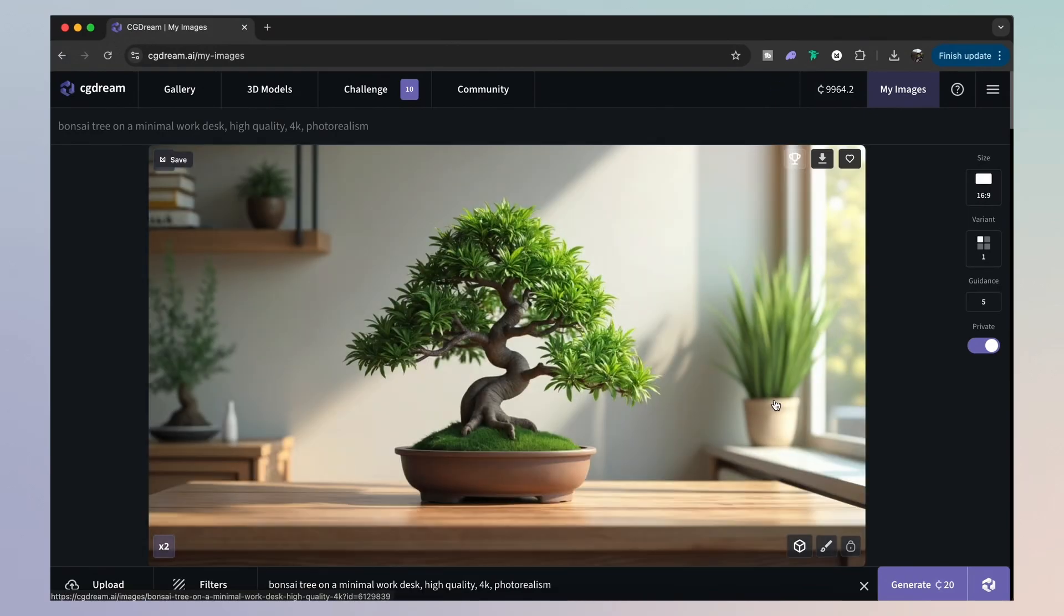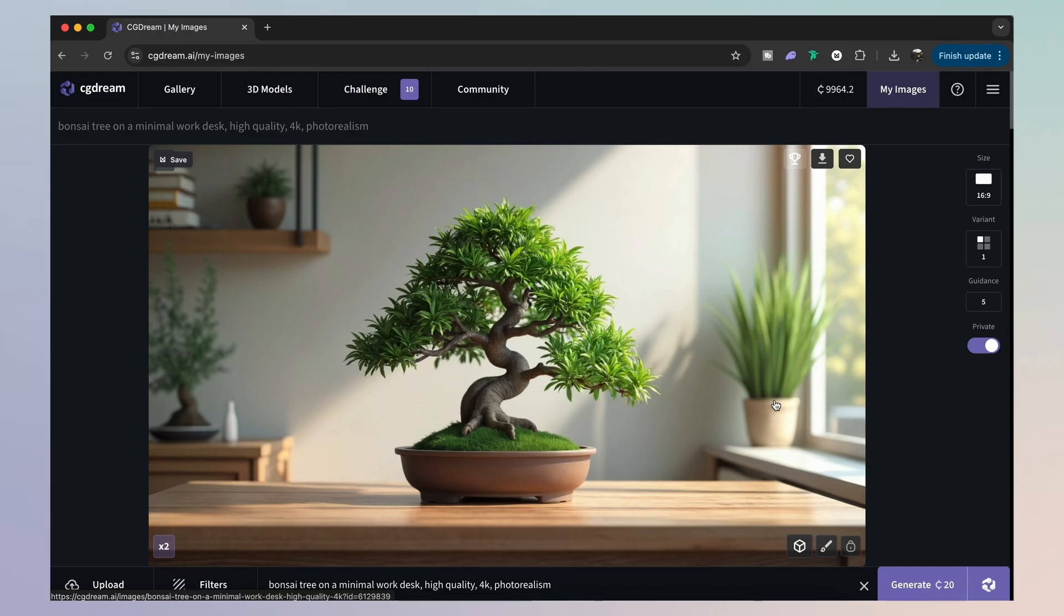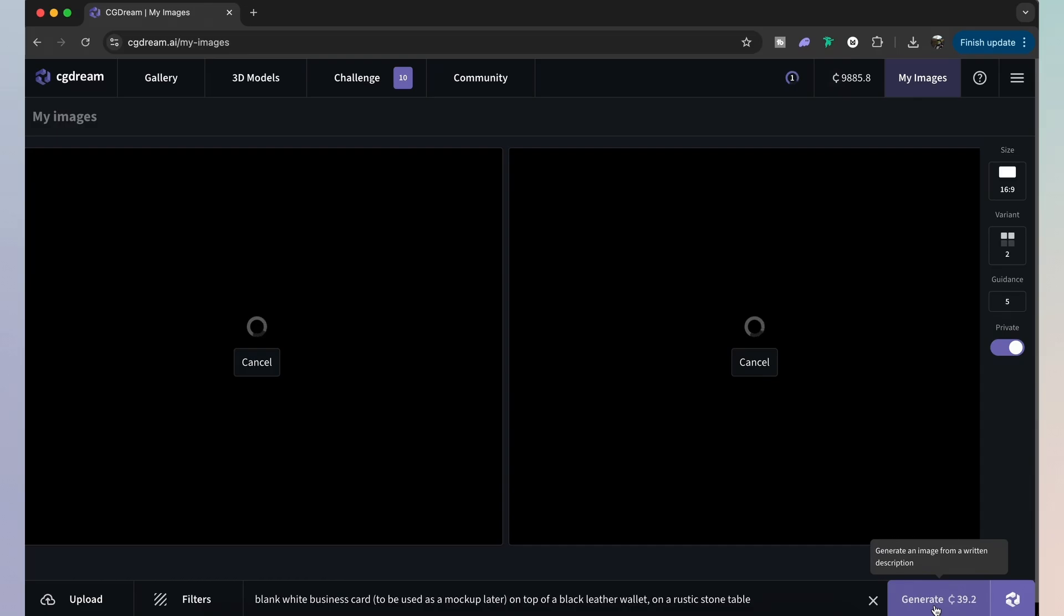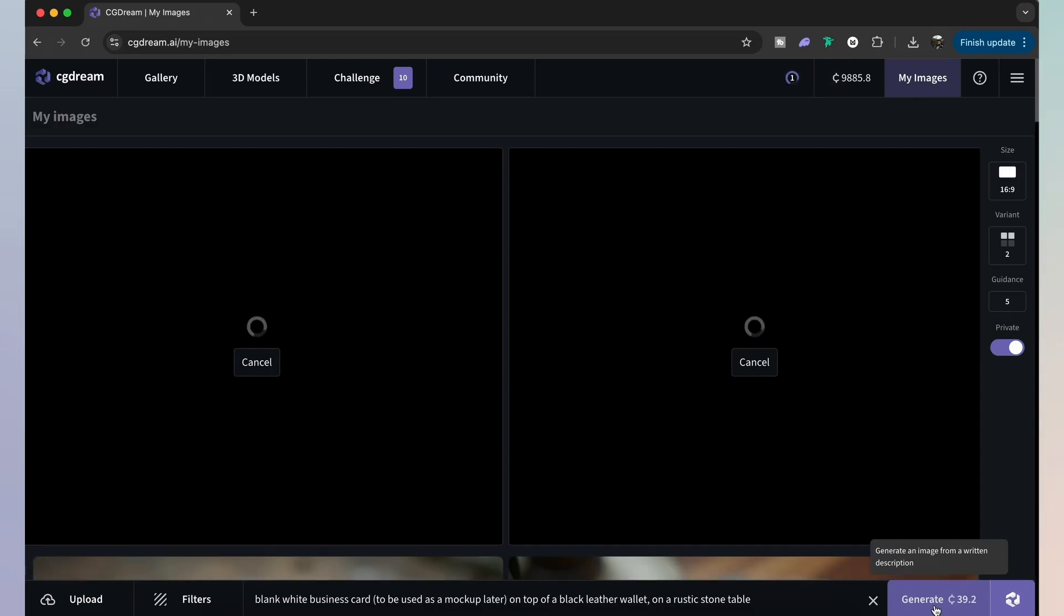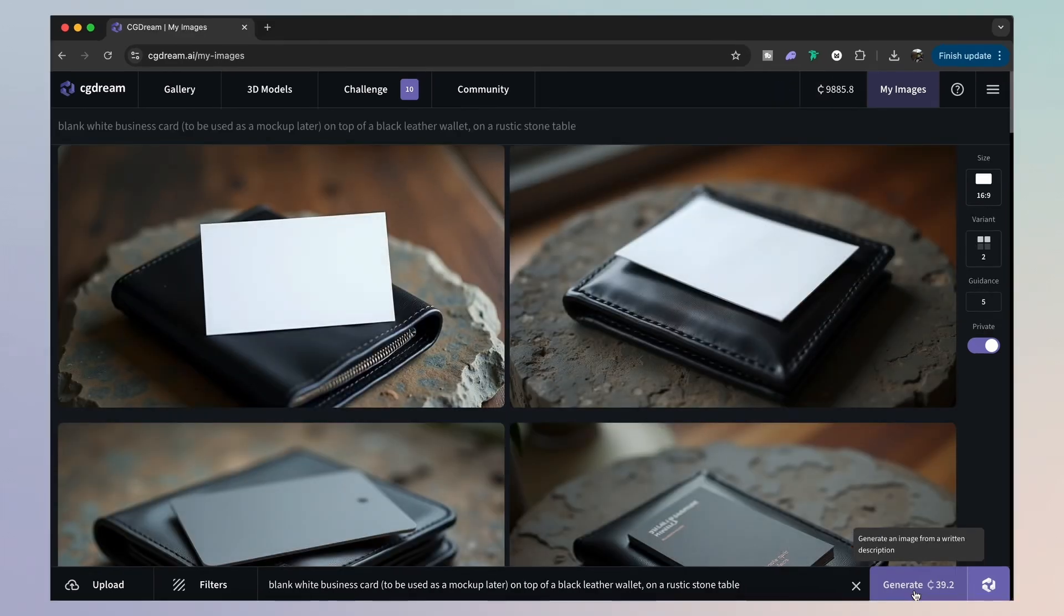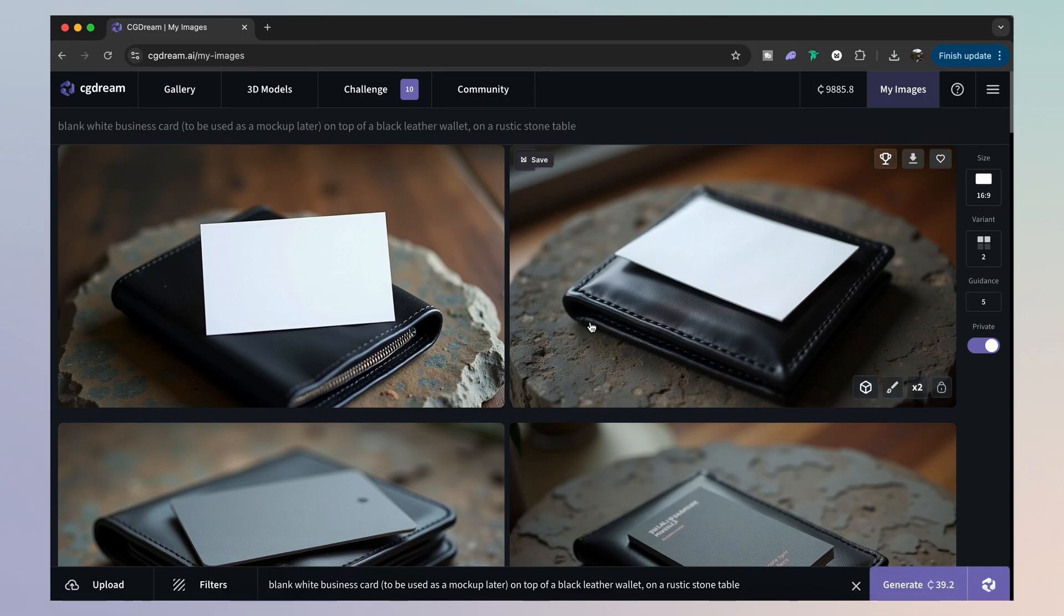But as a graphic designer, we can use this text to image feature for other things aside from just simple images. We can use it to help us create or generate possible mockups. So this time, I'm going to generate two designs so I can give myself just a bit more option. And the prompt I've used is telling CG Dream that I want a blank business card, and that's so I can use it as a mockup later.